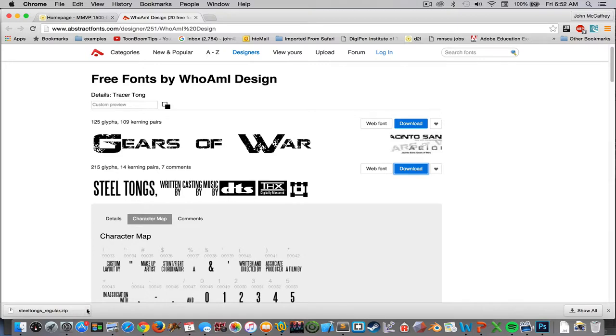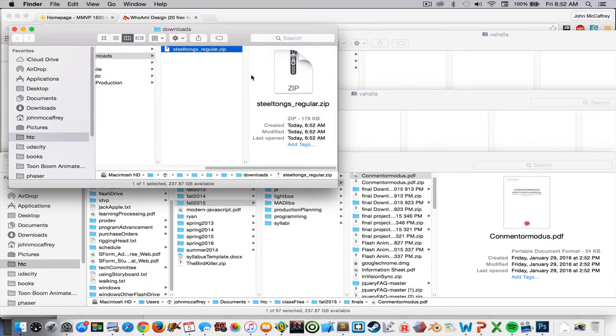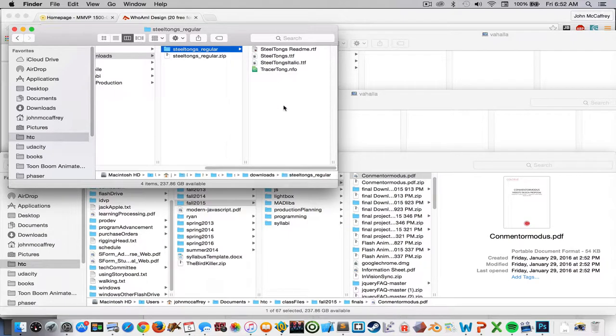And then I'm going to just go find it. I'll see where it is, there is that folder. Double click on it, that unzips it and now that gives me access to the font.